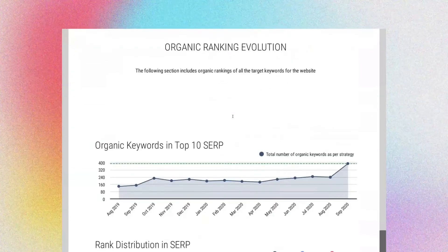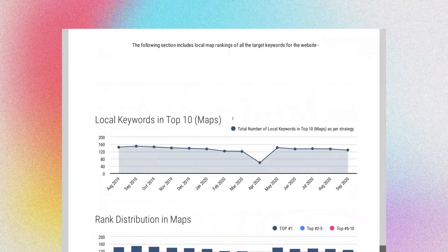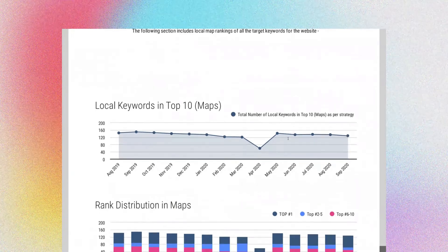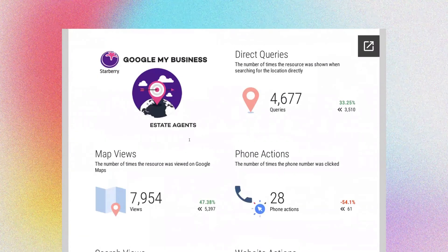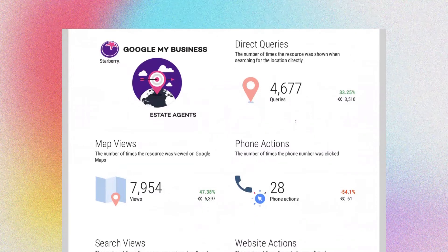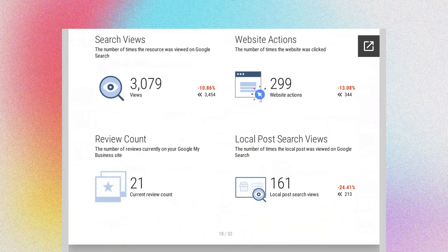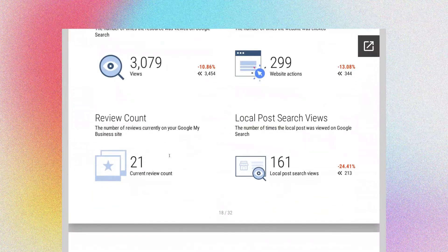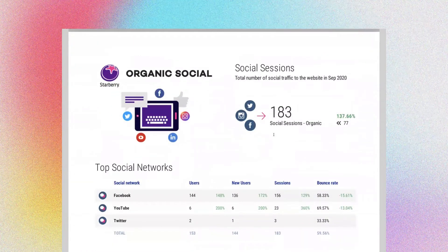Then there's local ranking evolution — this is all about your Google My Business, which I think is one of the lowest-hanging fruits out there. You can break it down by office, so each office can have their own report, which is powerful for winning valuations. How many people have done directing queries? How many have had map views? How many phone calls have you had? Search views, website actions driven from it, how many reviews have you got? All of this is dynamically pulled in — you don't need to worry about it at all. And we can do that by branch.